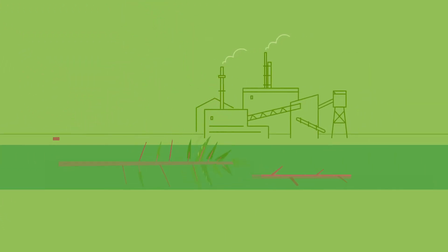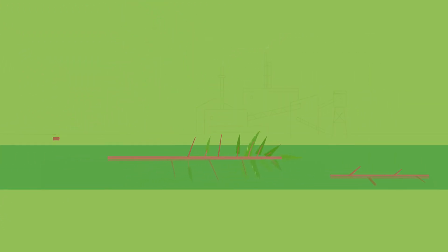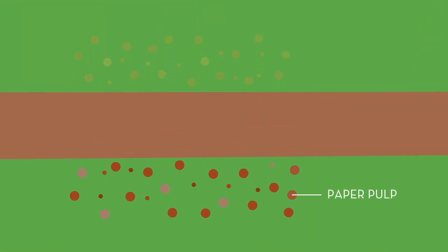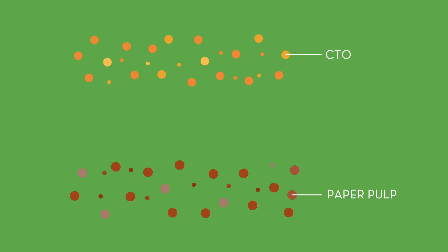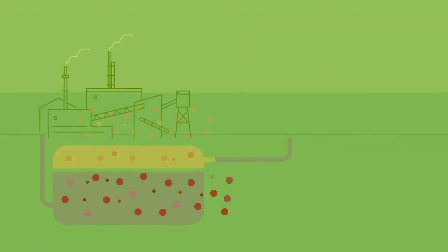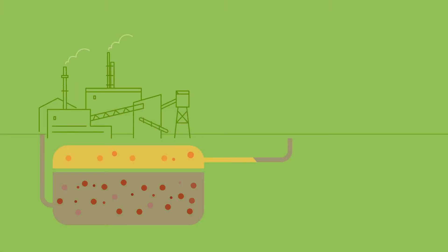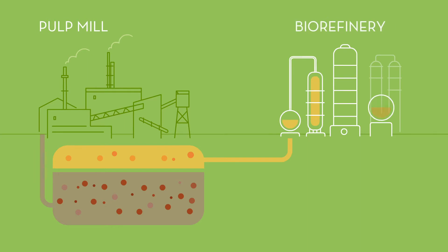When converting pine trees into paper or cardboard, the sap must be removed to allow conversion into paper pulp. That sap is called CTO. From the pulp mills, the CTO is transported to our bio-refineries, where the process of producing different kinds of bio-based products starts.